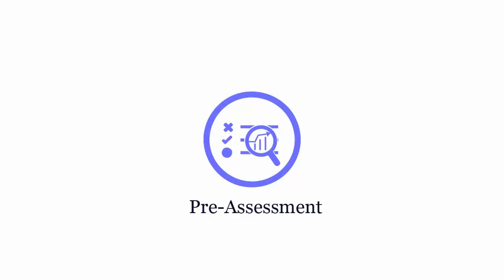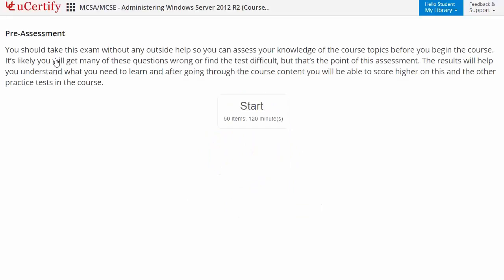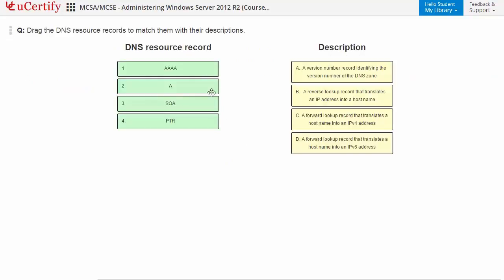Pre-assessment lets you identify the areas for improvement before you start your prep. For example, you need to match the DNS resource records with their descriptions.